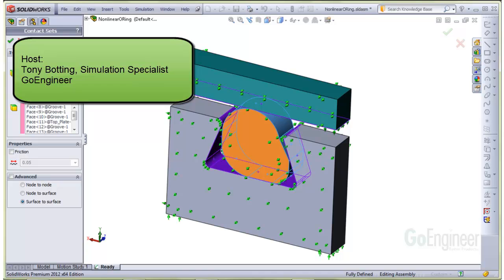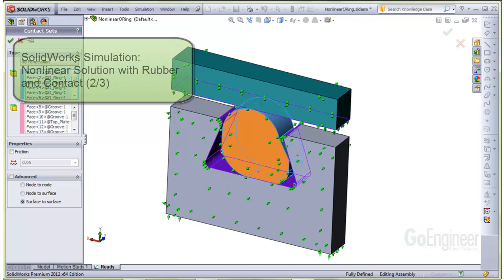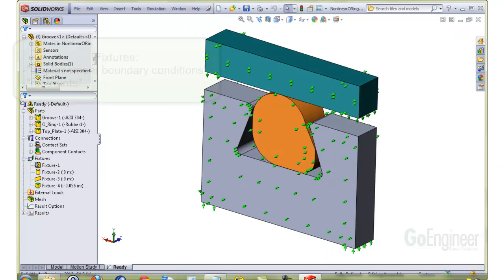Hello, I'm Tony Bodding at GoEngineer. I'm a simulation specialist. This is part two of the non-linear solution with rubber and contact.